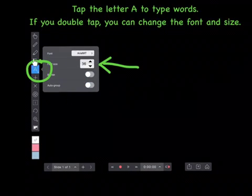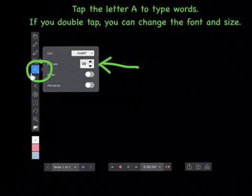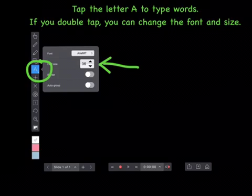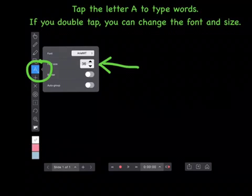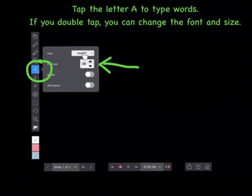Tap the letter A to type words. If you double tap, you can change the font or the size.